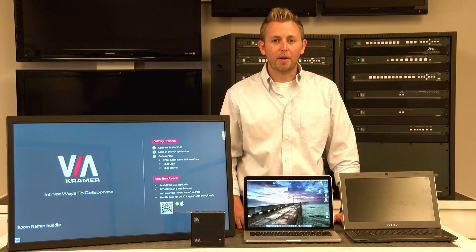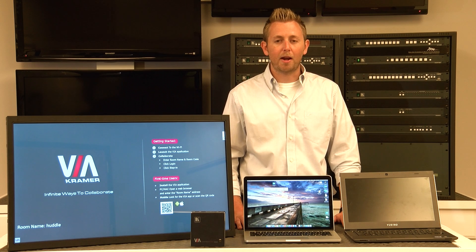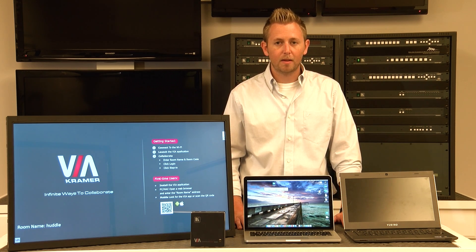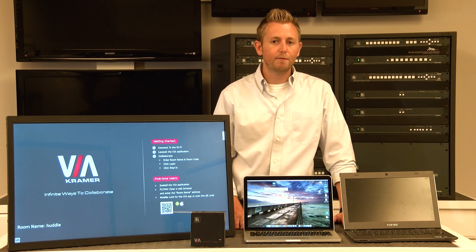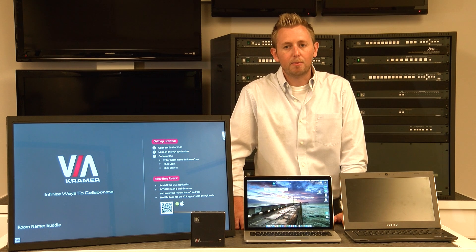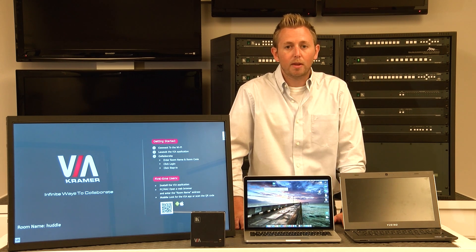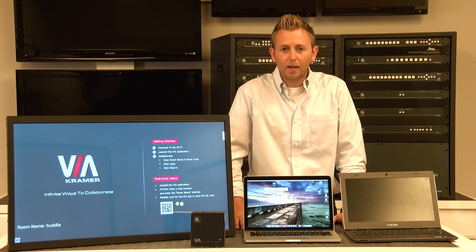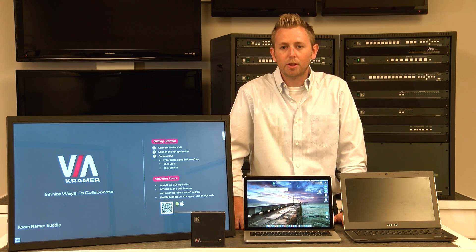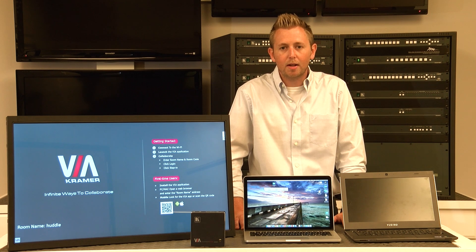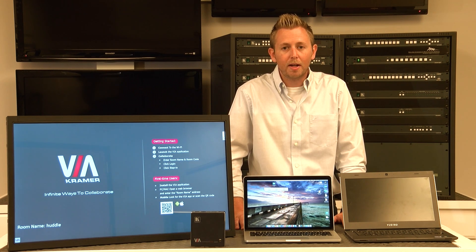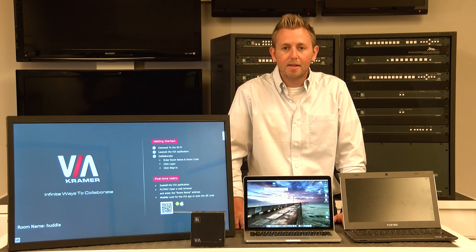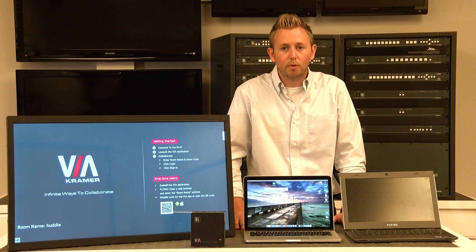Hi, Matt Kopin here, product manager for Kramer's Via Products. Today, we wanted to give you a quick demonstration of how the Via Products can interact with a touch-enabled display. Any touch-enabled display that uses the universal HID, or human interface device driver, has the ability to interact with Via.